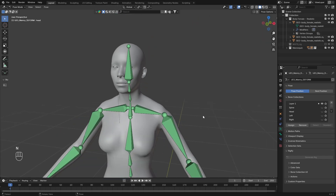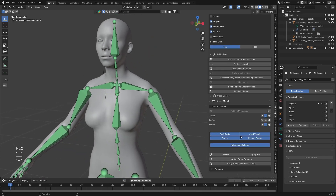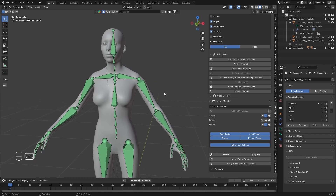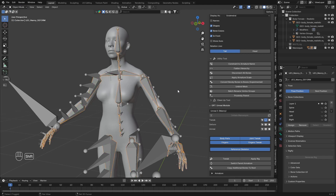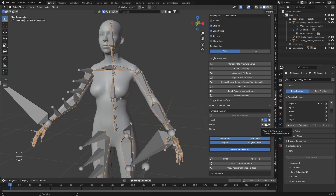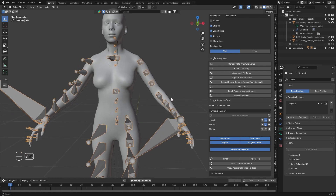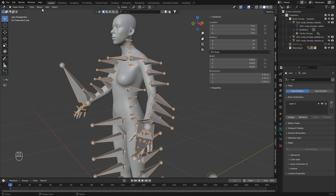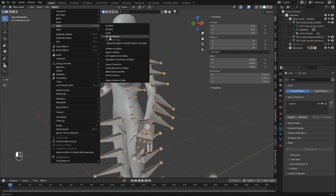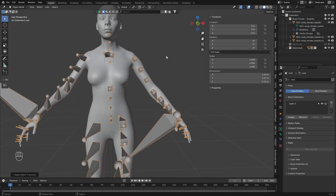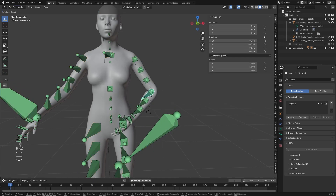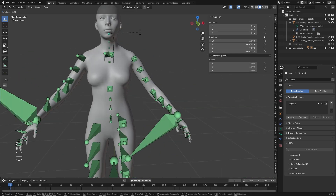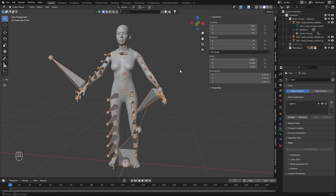The next step is to go back to the game rig. We can Display and Switch Parent, go back to Object Mode, and Switch Parent Armature. It will automatically do the necessary steps. Hide this, select the Unreal armature, and check that the scale is right — it's not right, so go to Object > Apply > All Transforms. Then go to Pose Mode and check if it's correct. It seems like it's working. Now we are done with this.